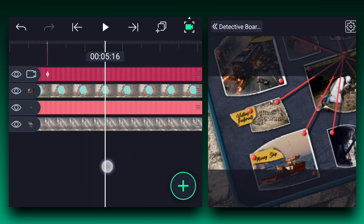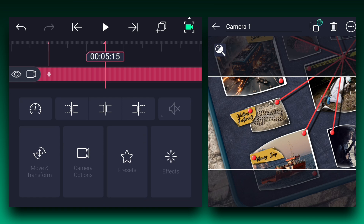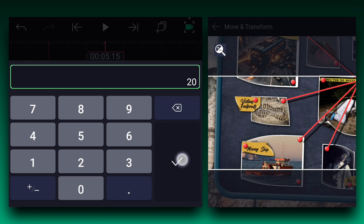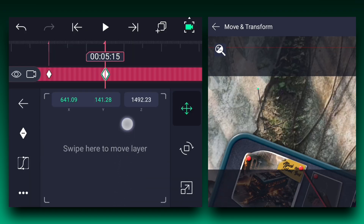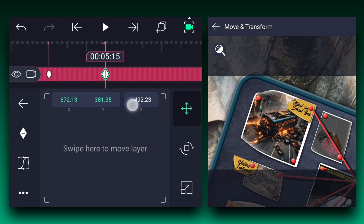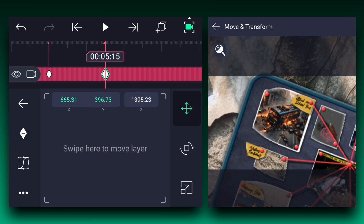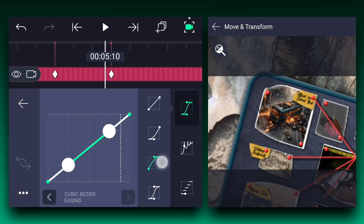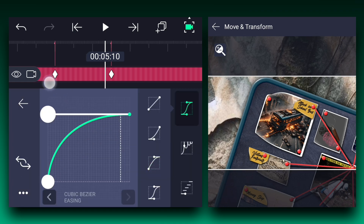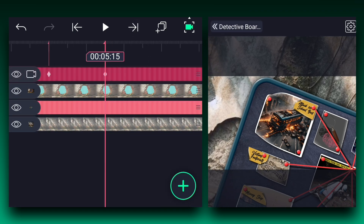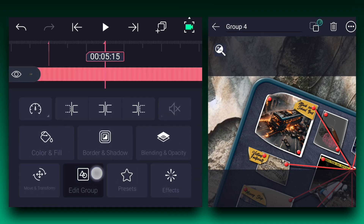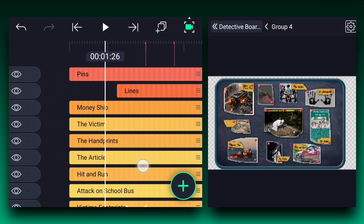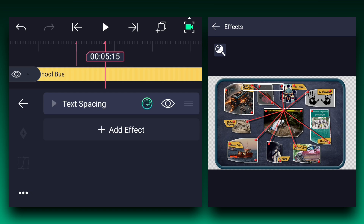Now move 1.15 seconds forward and add position and rotation keyframes to the camera layer. Now adjust the camera's rotation a little bit. Now change the camera's position to the second poster. Also adjust the camera's Z-axis position to fit the camera perfectly. Now edit these keyframe curves as shown. As you can see, my camera is focusing this poster at the 5.15 seconds frame, so I animate the text from 4.20 seconds and end it at 5.15 seconds.